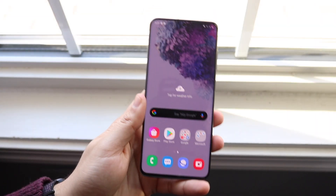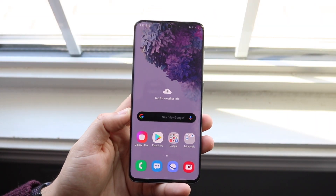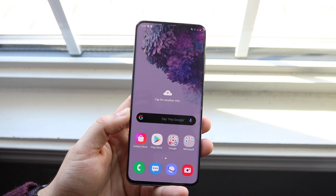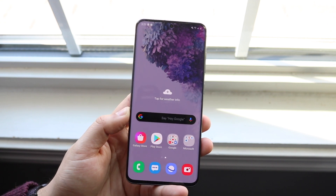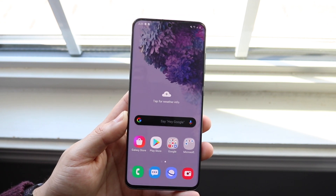Welcome back to the second channel. I'll go ahead and show you how to screen record on any Samsung Galaxy S20. This can be the Galaxy S20, S20 Plus, or S20 Ultra.